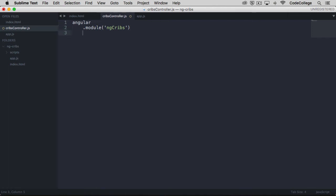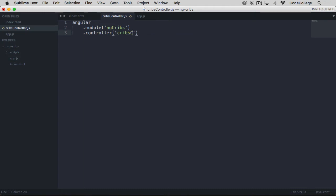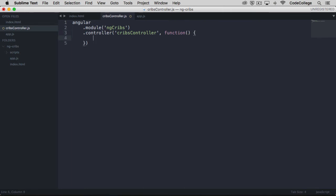We can chain on a controller. The first argument for the controller is going to be its name. In this case, we'll call it cribs controller. And the second argument is going to be a function, an anonymous function, that will be used to define the controller body.